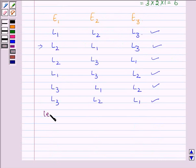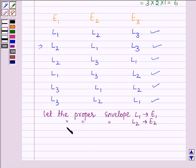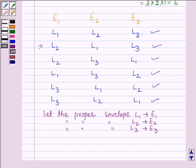Let the proper envelope of letter L1 be E1, the proper envelope of letter L2 be E2, and the proper envelope of letter L3 be E3. Now we have to find the probability that at least one letter is in the proper envelope. So first we shall find the number of ways in which one letter is in the correct envelope and two are in the wrong envelope.